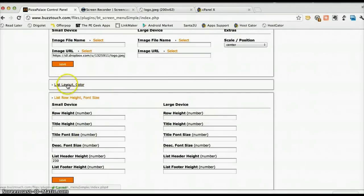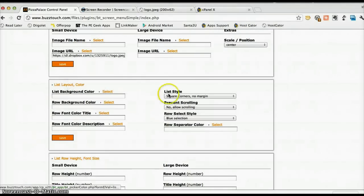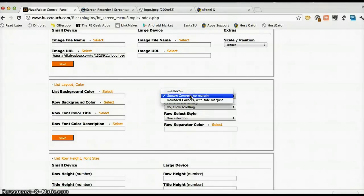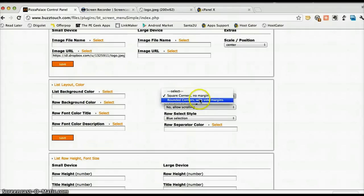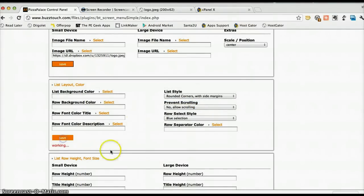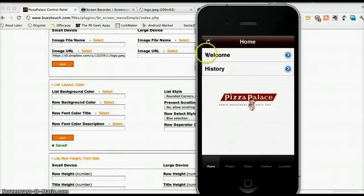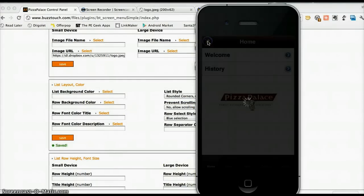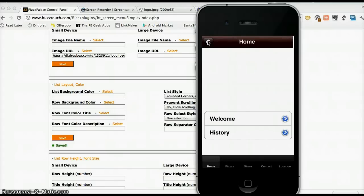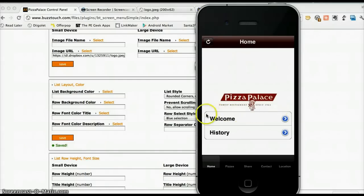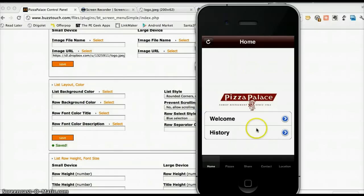And that's because we need to change the list style. We change it to rounded corners with side margins and press save and let's hit refresh. And you can see that now we have a list that appears underneath our image, which looks quite effective indeed.